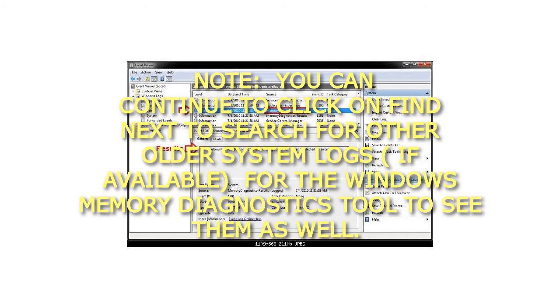Note: You can continue to click on Find Next to search for other older system logs, if available, for the Windows Memory Diagnostics Tool to see them as well.